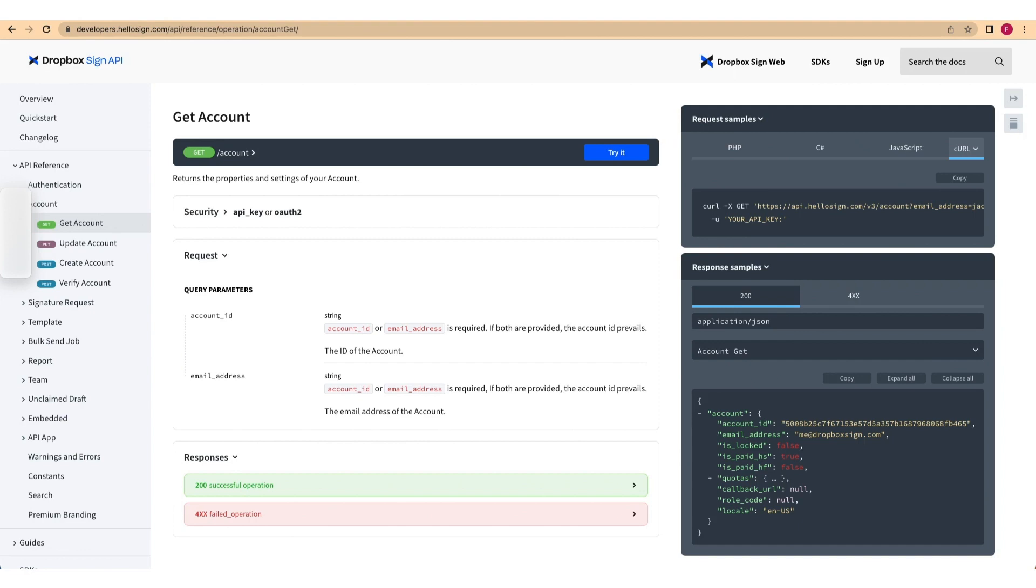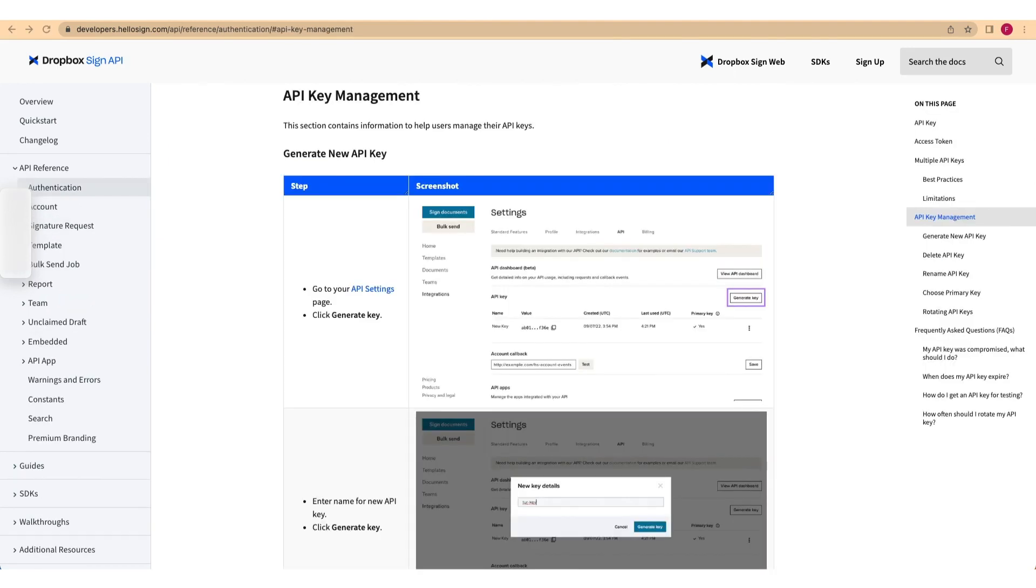First, follow the steps earlier in the video to set up your API account for Dropbox Sign and get your API key. Follow the link below to see your documentation for API key management. You'll also need an email address and your client ID, which you set up earlier in the video. With all this in place.